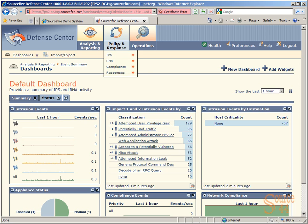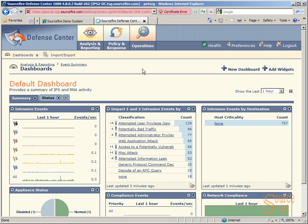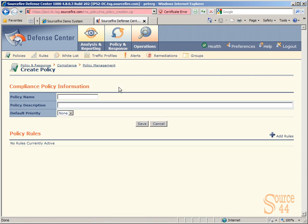So the first thing we're going to do, we're going to go into Policy and Response, Compliance, and Policy Management, which will bring us to the dashboard or specific part of the GUI where we create policies. So you'll see we've got a couple in there already. We're going to go ahead and click on Create Policy, and that will get us into the section of the GUI where we can actually give it a name and description.